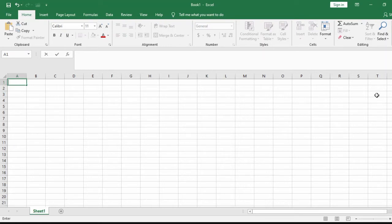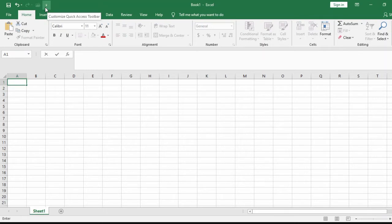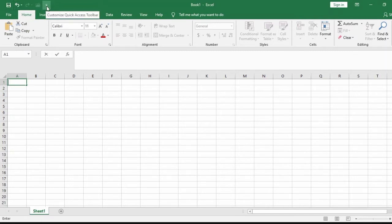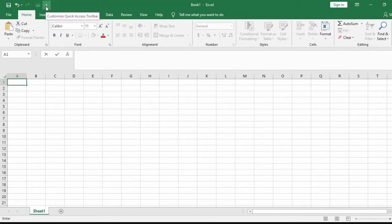Here we have the Quick Access Toolbar. The Quick Access Toolbar can be customized for the tabs or commands you use often, so that you can get them easily. To customize or add more items to the Quick Access Toolbar, all you need to do is come up here and click on this arrow.